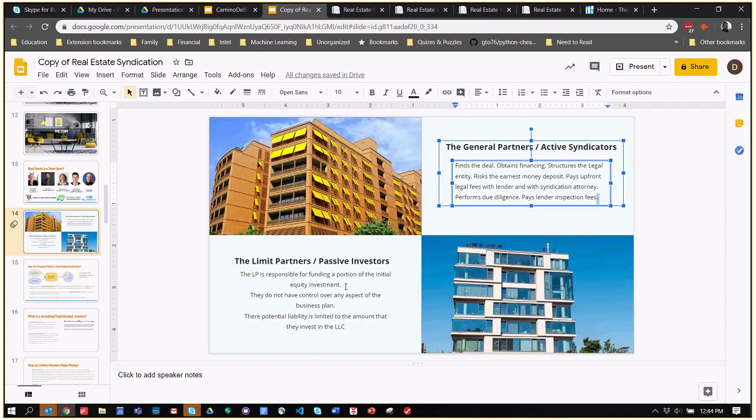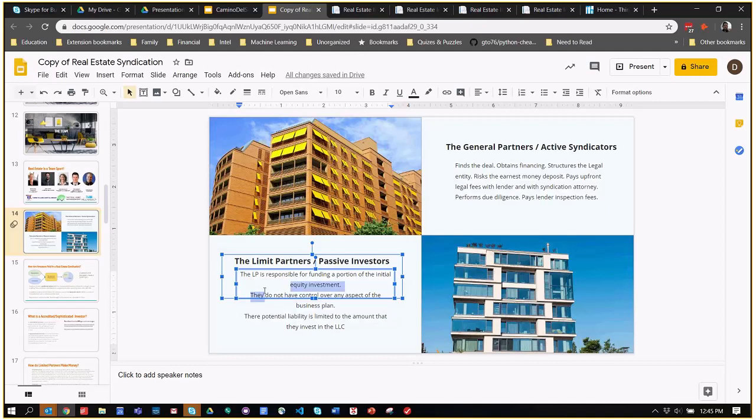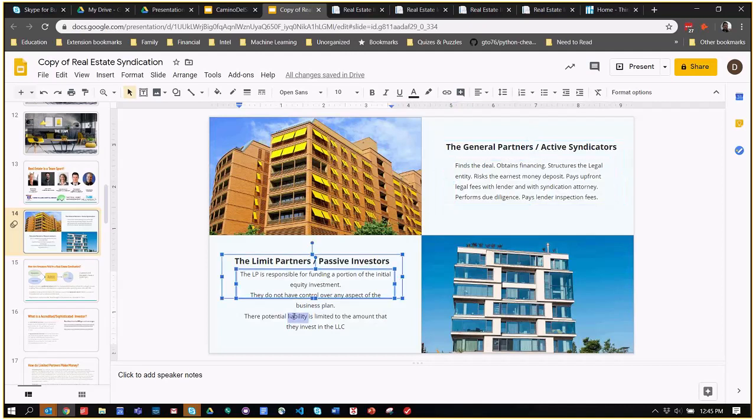The passive investors are responsible for providing the equity investment. They do not have control over the business plan, but rather beforehand, they should read over the business plan disclosed to them and make sure that it's something that they're willing to invest in. One of the big key differences is the general partners have an unlimited amount of liability, meaning they are liable for the entire value of the building or loan. The limited partners are only liable for the amount which they invest. If you have a $50,000 investment, the maximum amount you can lose would be $50,000.